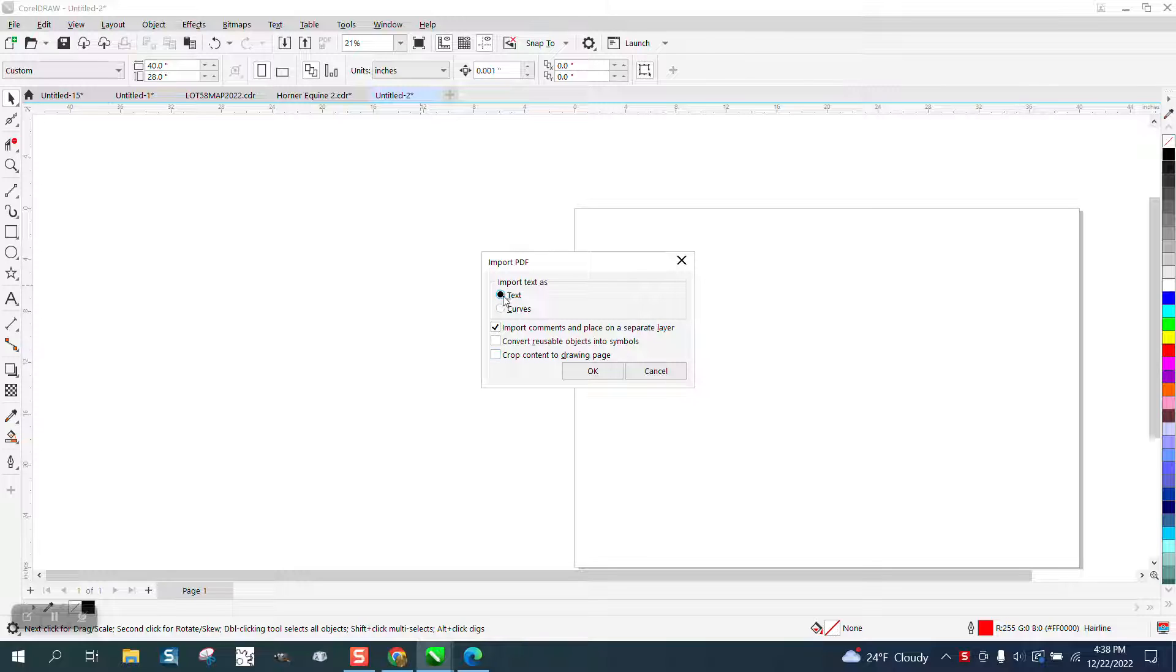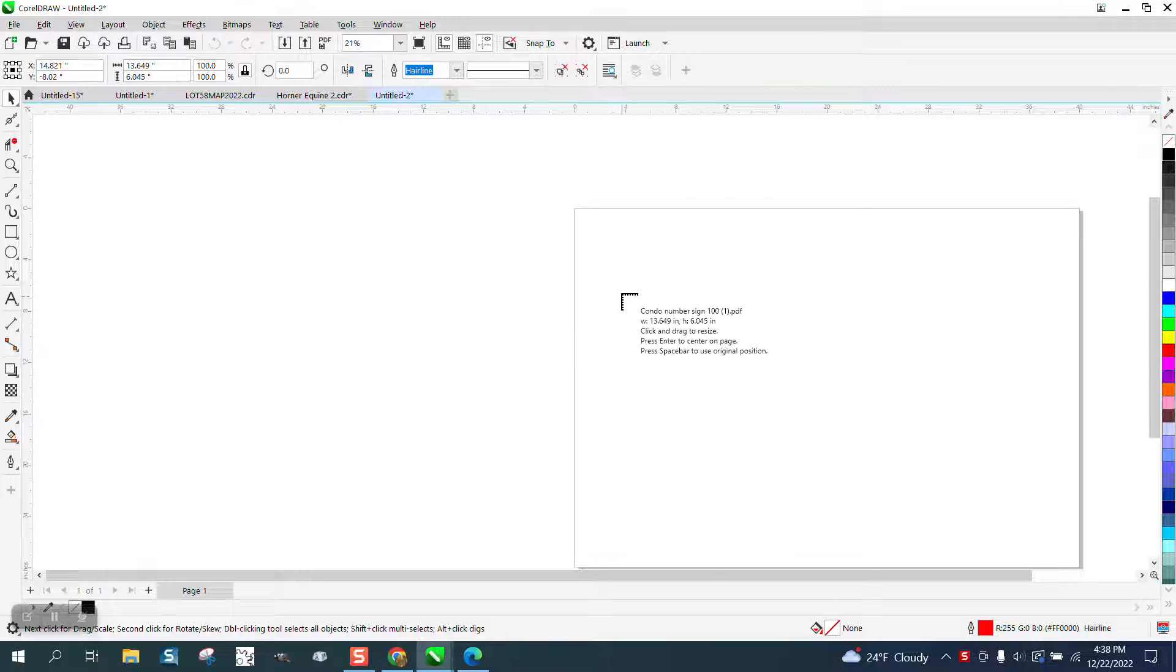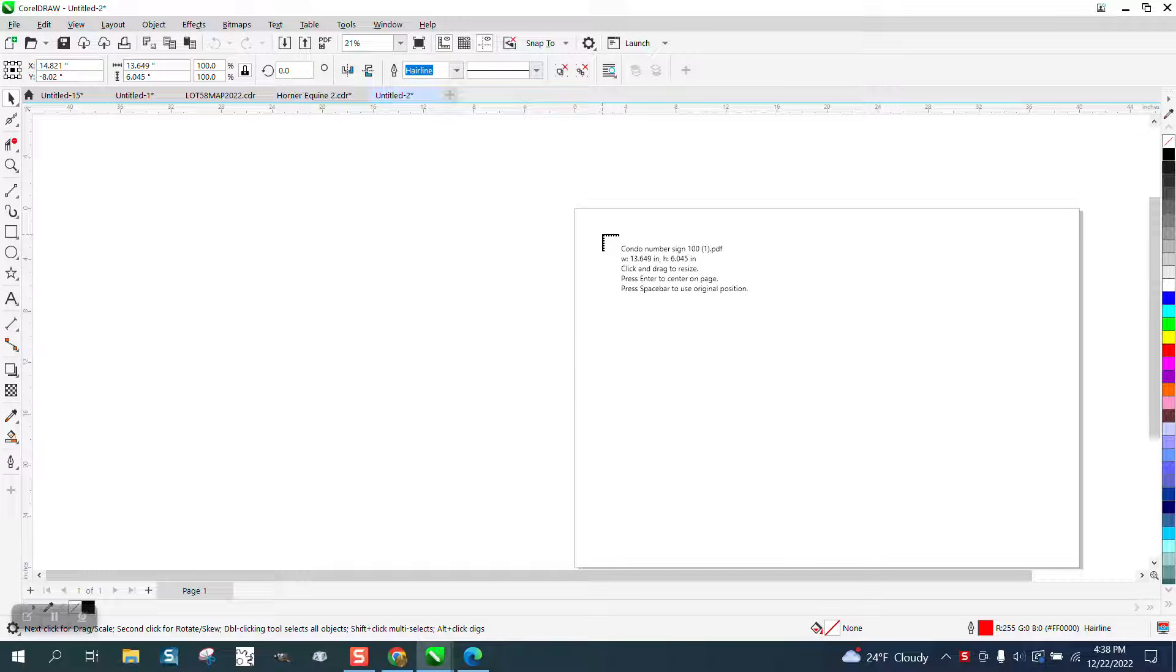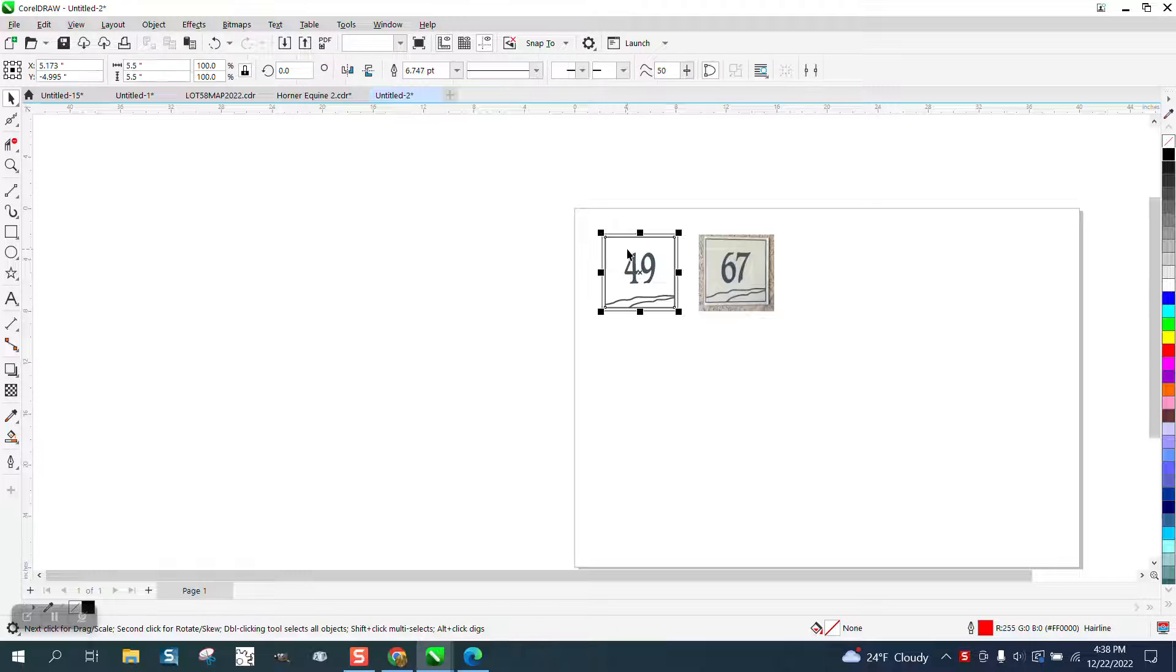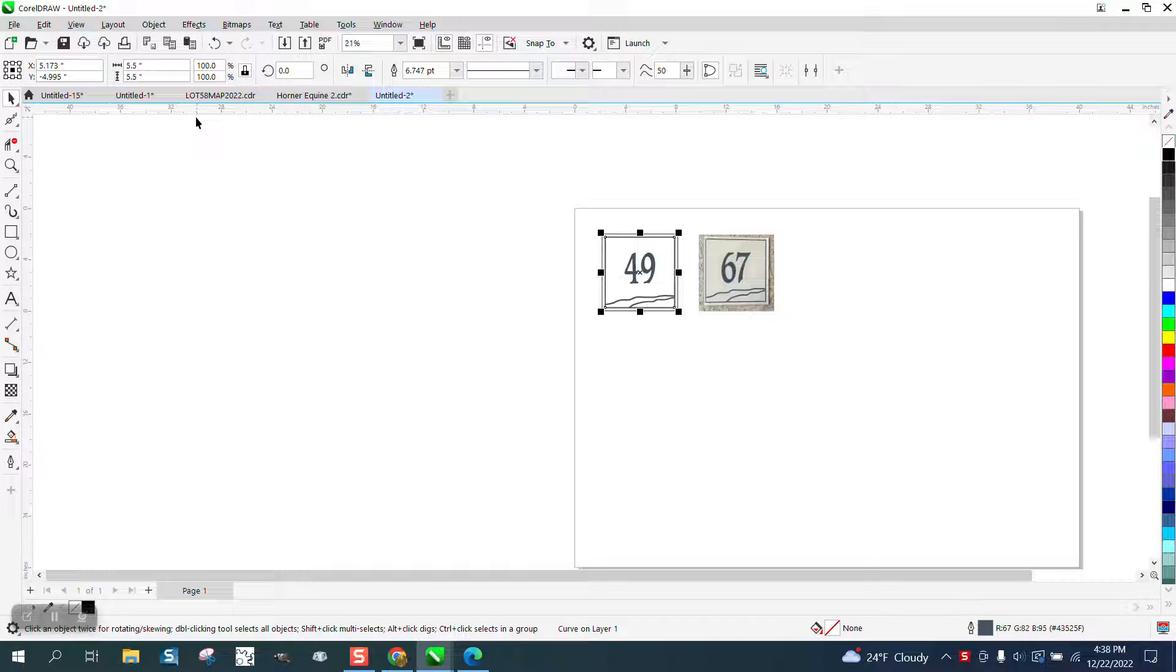In this case, I don't think it matters if you turn it to curves or whatever, but we're going to import it. If you don't move the mouse and just click on it, you get the size they are.